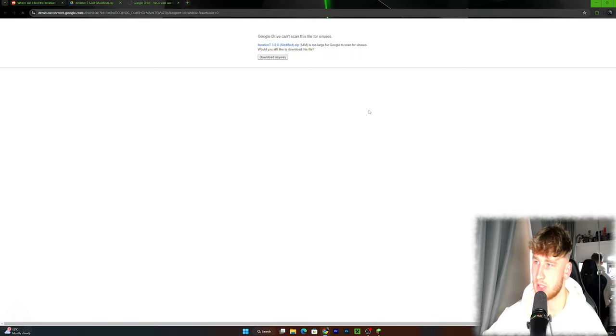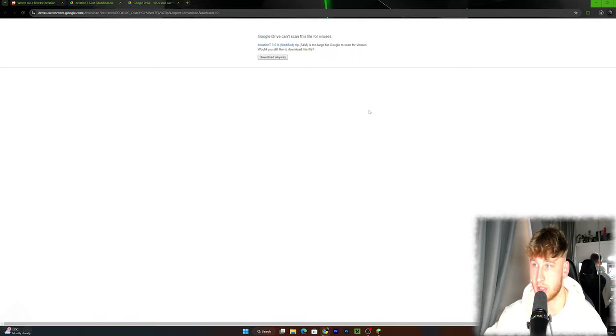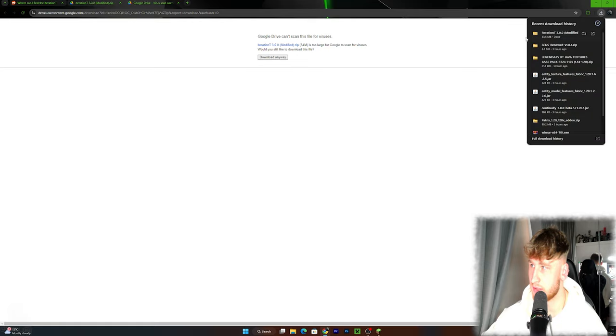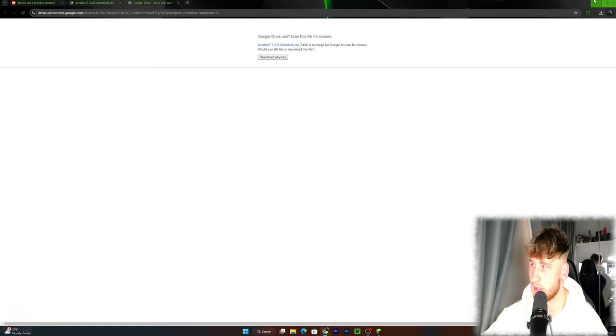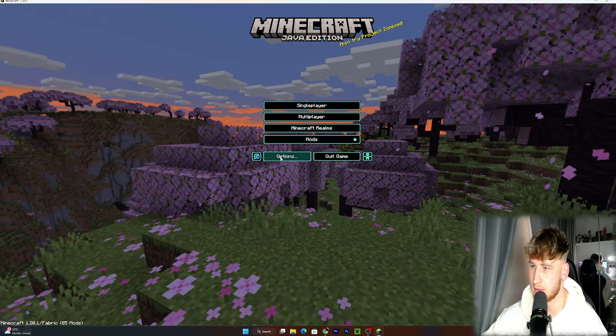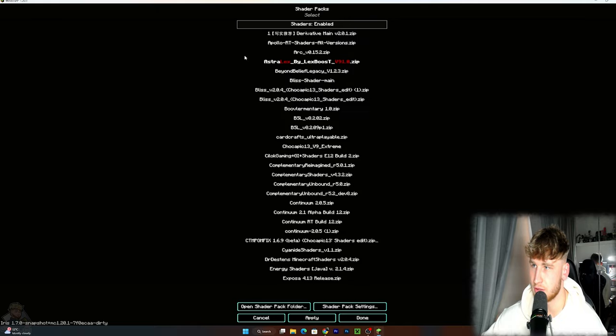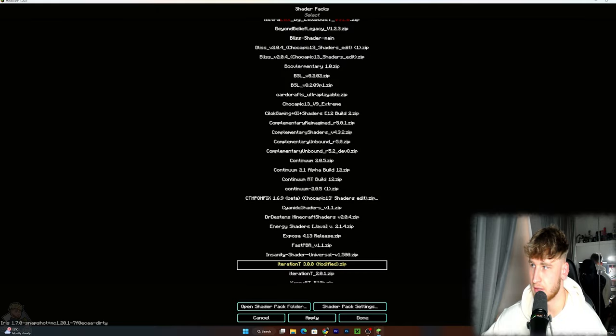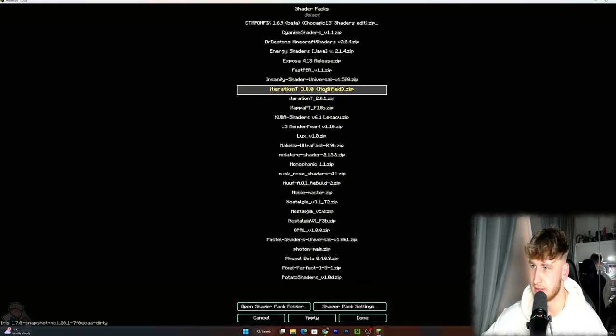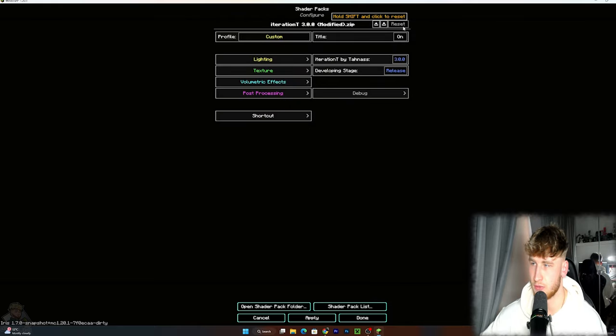What you want to do is actually go back and just click this thing here and download it. Once you download it, just drag it into your shaders options or shader settings. You should be able to have it right here. We go into Minecraft back again, we go to options, videos and shaders, and just drag it in here and this is the shader right there.